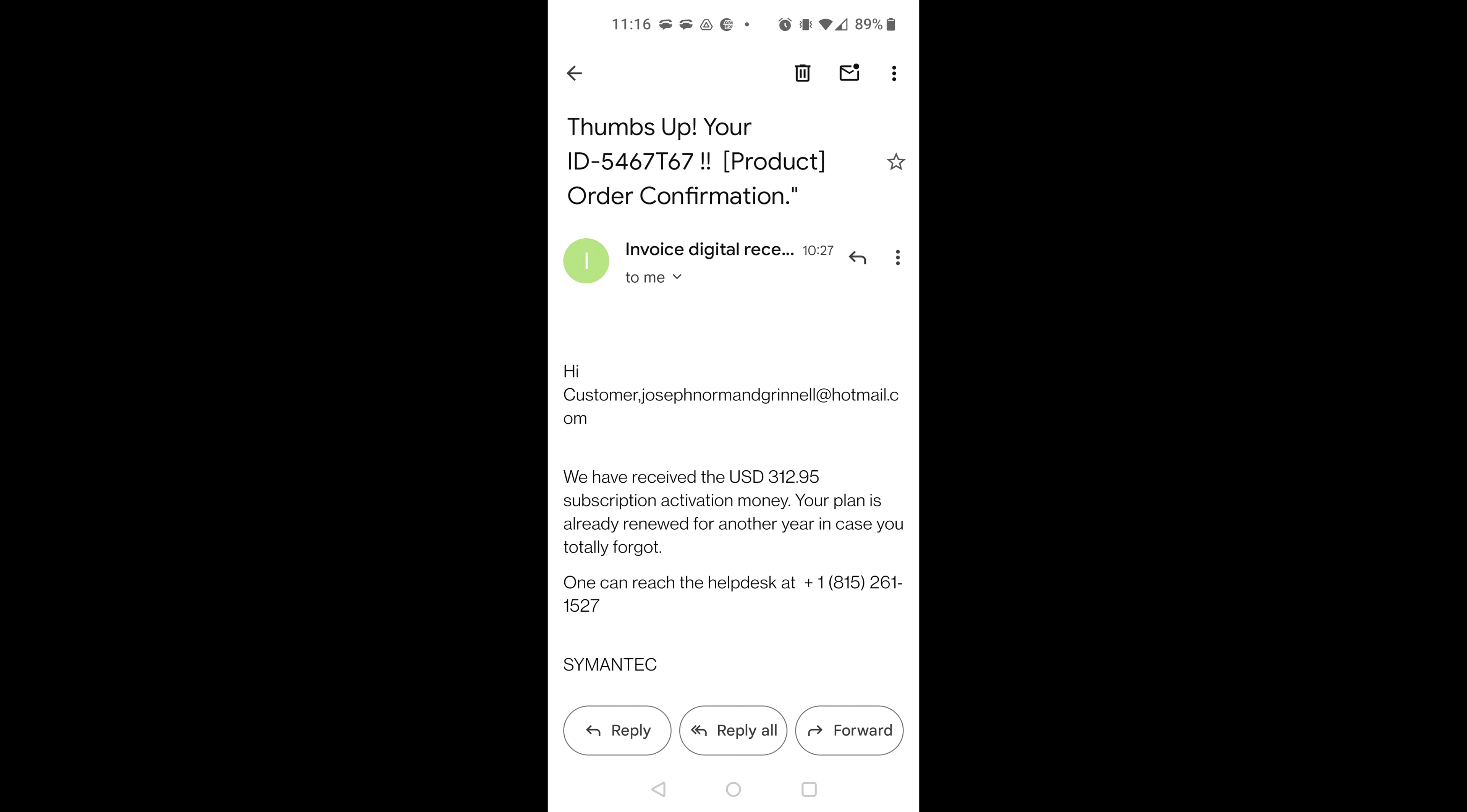Okay, sir. I can see there is subscription is activated on your computer from Norton. That is the reason you are being charged for this. So, you would like to cancel it?